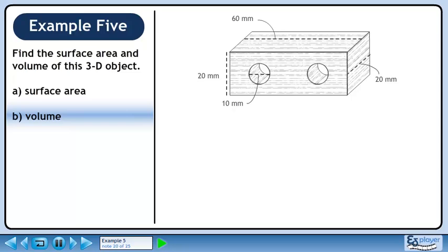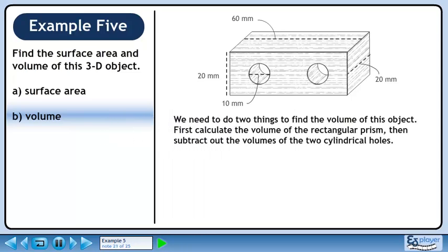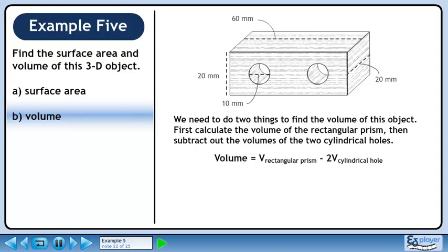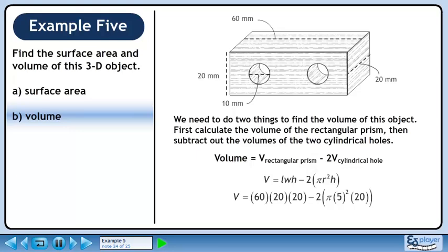In Part B, we'll calculate the volume. We need to do two things to find the volume of this object: first, calculate the volume of the rectangular prism, then subtract out the volumes of the two cylindrical holes. The formula is: volume equals the volume of the rectangular prism minus 2 times the volume of a cylindrical hole. The volume of the rectangular prism is length times width times height, and the volume of the cylindrical hole is πR²h. Plug in the values from the diagram.